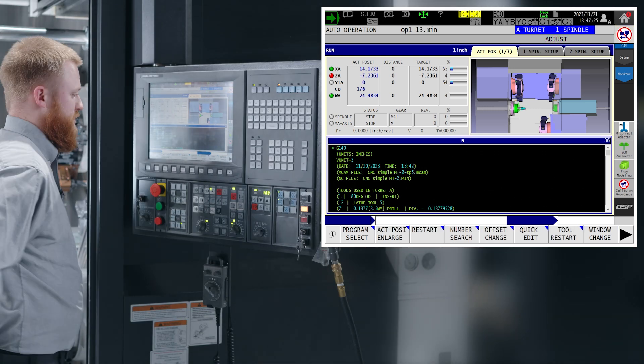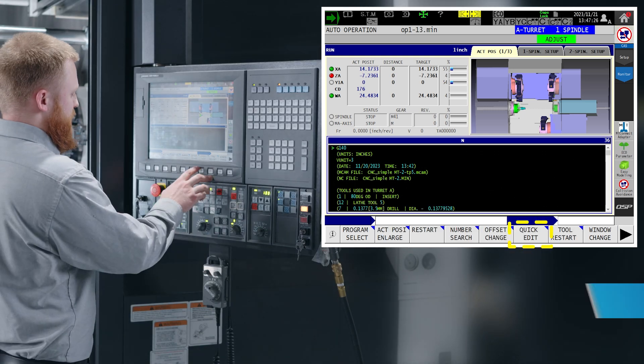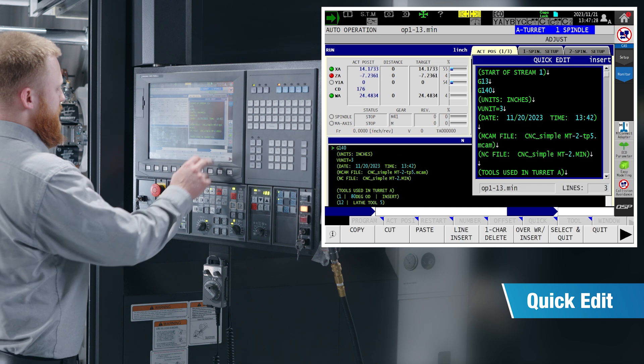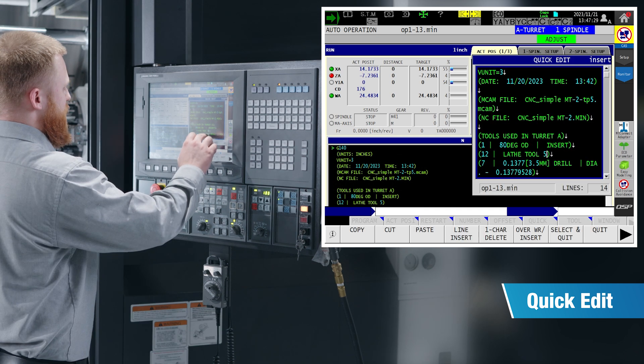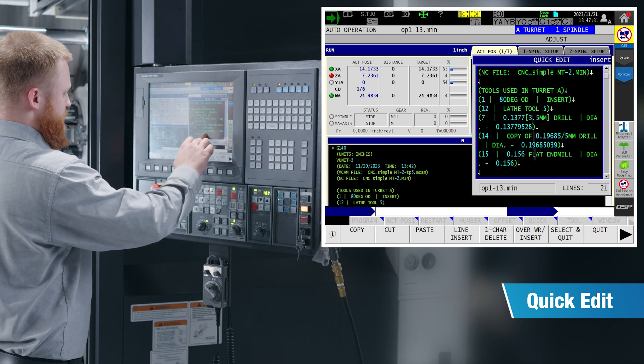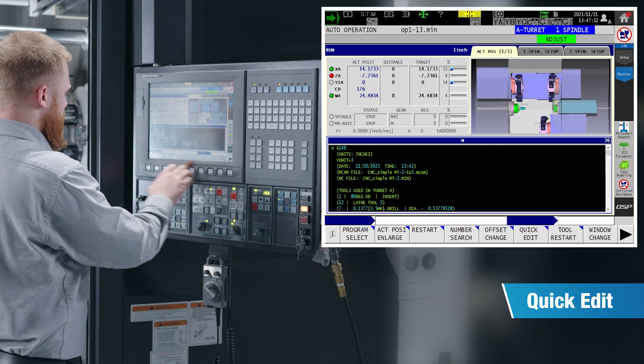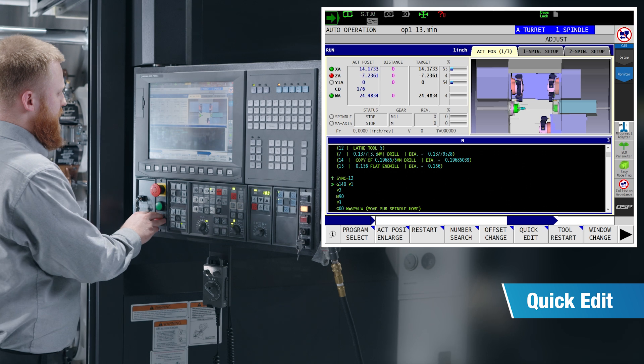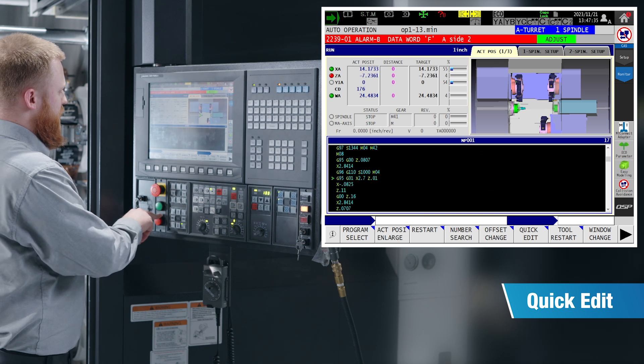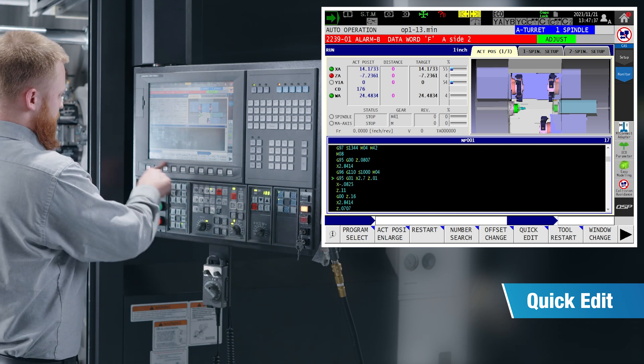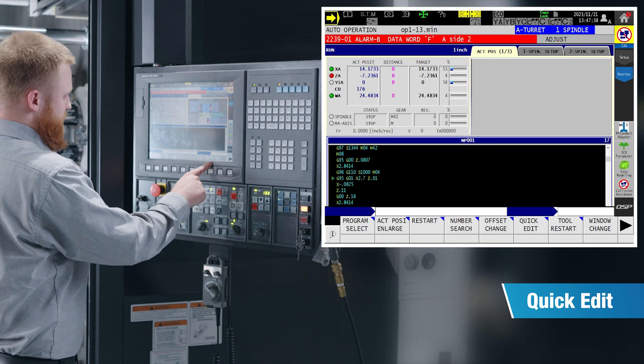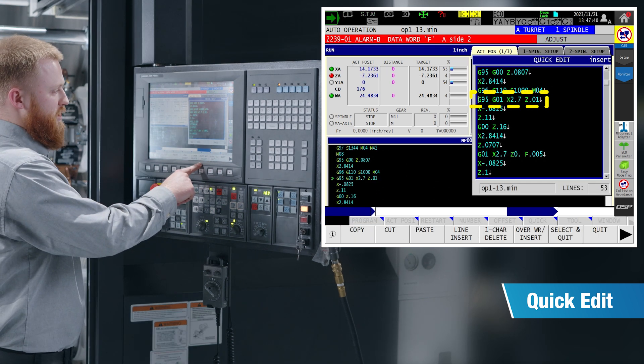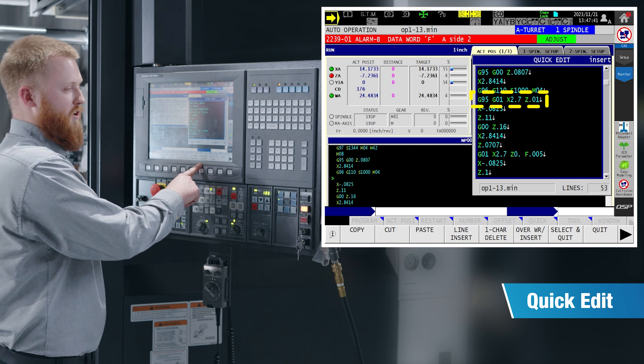On our operation screen, we also have a quick edit button, which is going to allow you to edit the code on your operation screen. When you are running your program, if you run into an error or an alarm, when you press quick edit, it is going to take you directly to that line of code in which the error occurred.